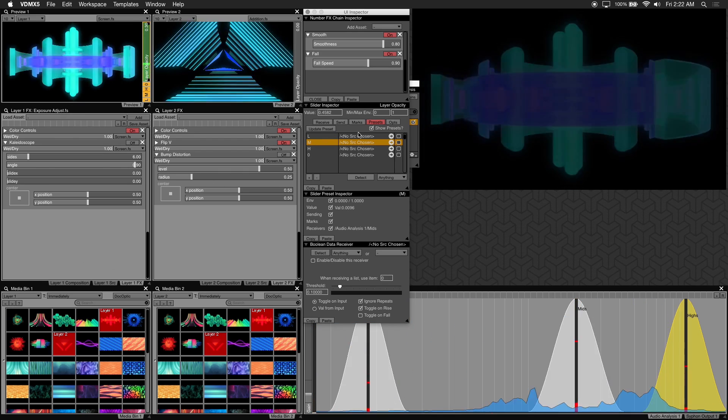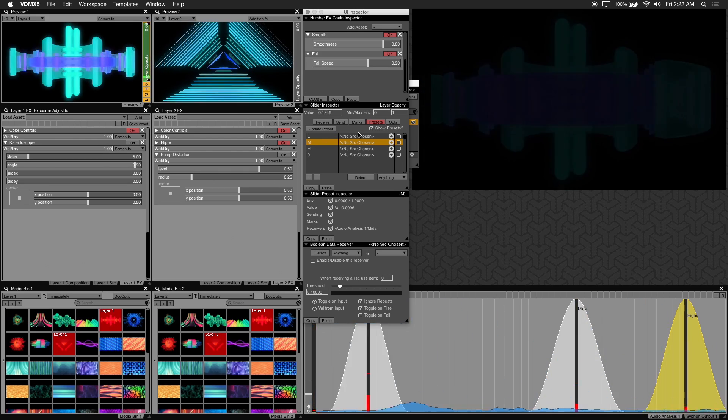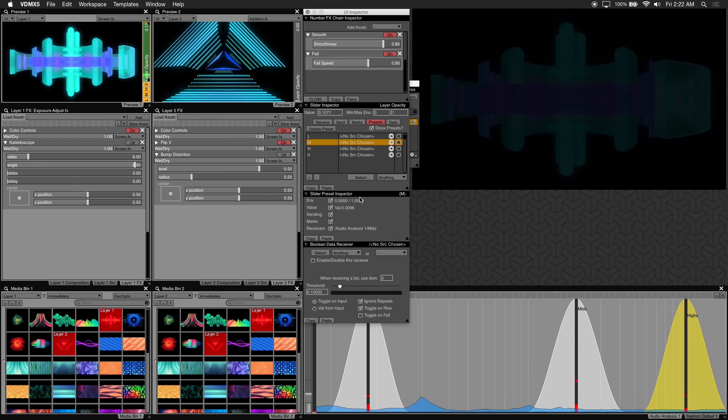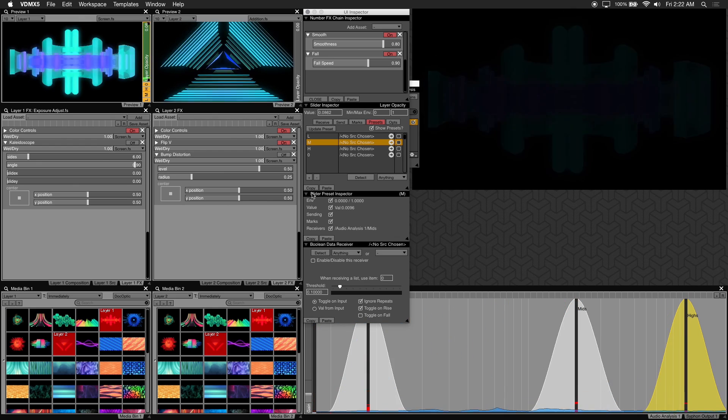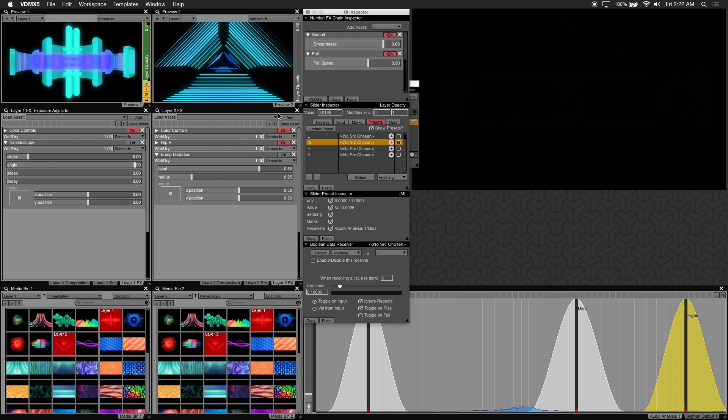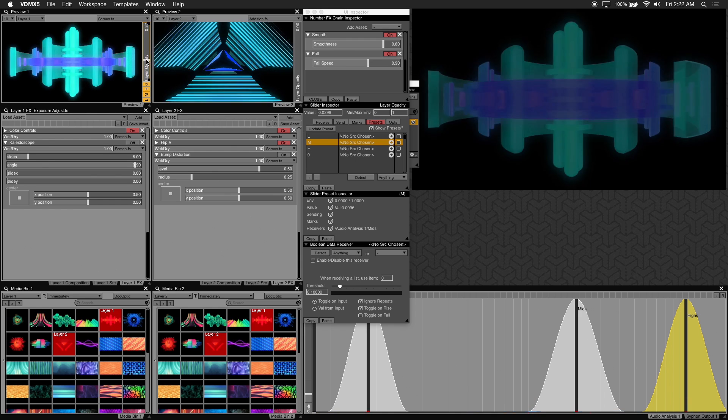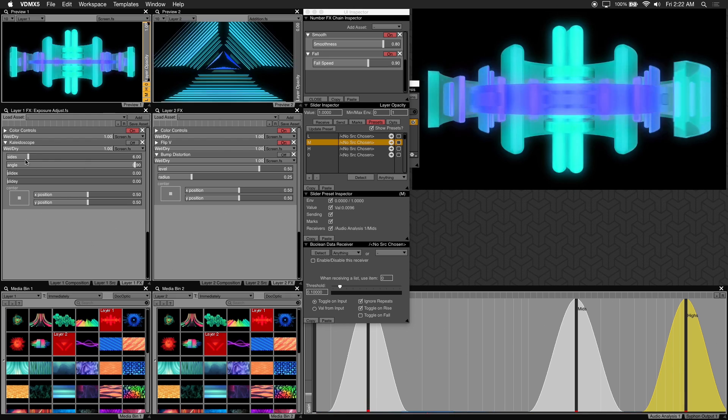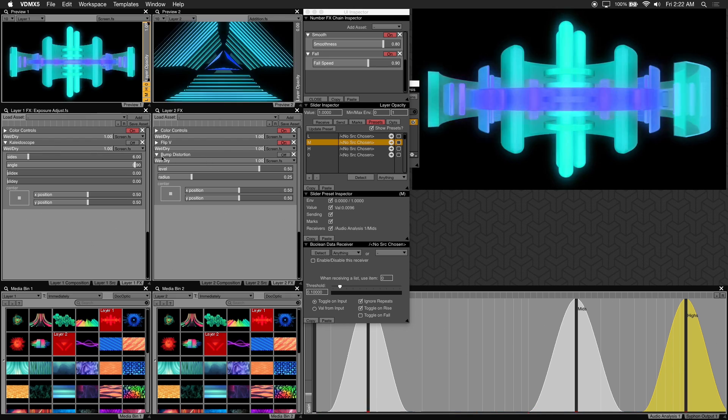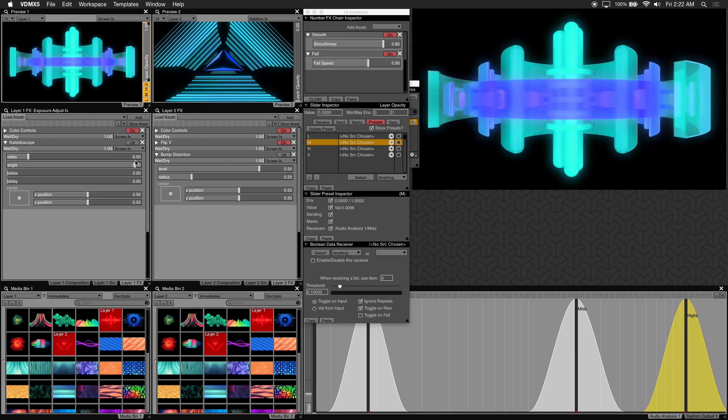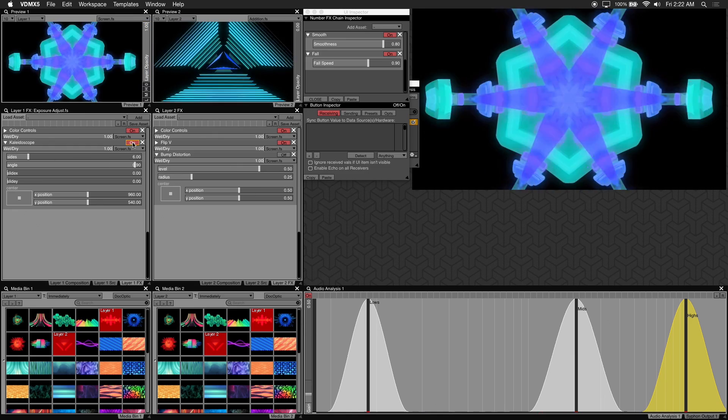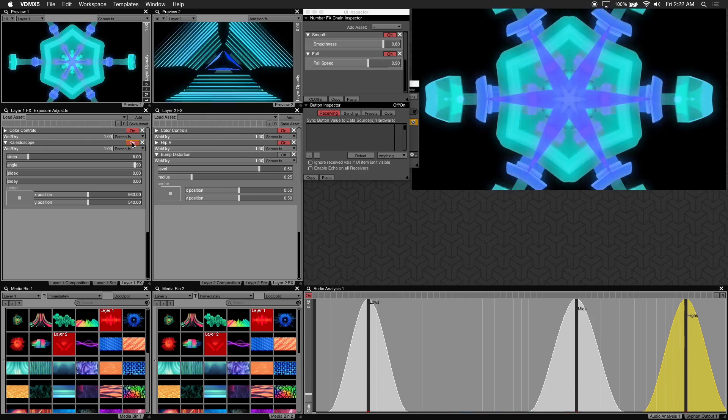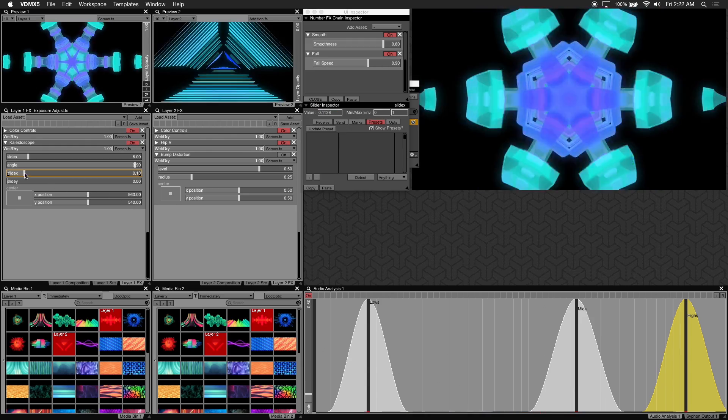Lastly we'll show a couple examples on how audio analysis presets can be used with your favorite effects. Let's disable the audio analysis on our opacity slider for now and bring it to 100% opacity. I have kaleidoscope and bump distortion loaded into my layers. Let's go ahead and enable kaleidoscope. For kaleidoscope I'll be working with the slideX parameter and this is what slideX does.